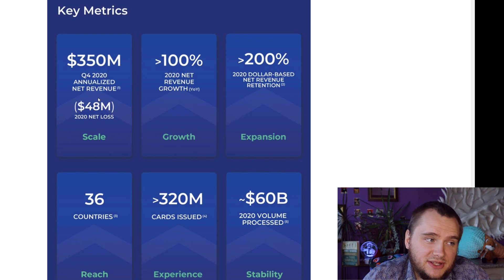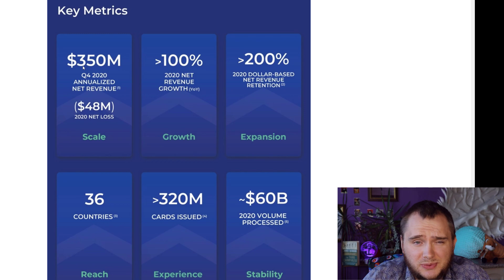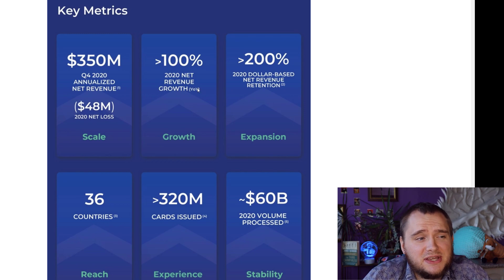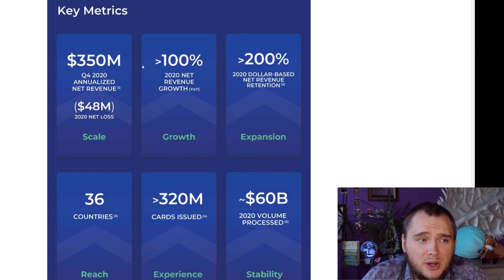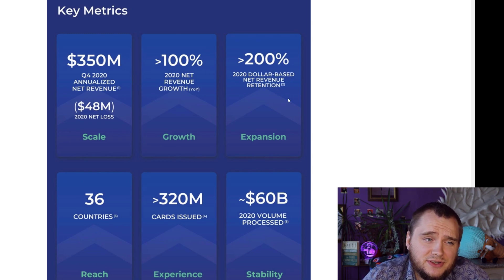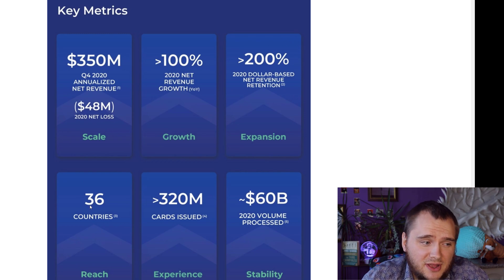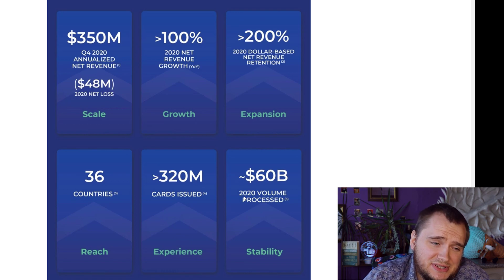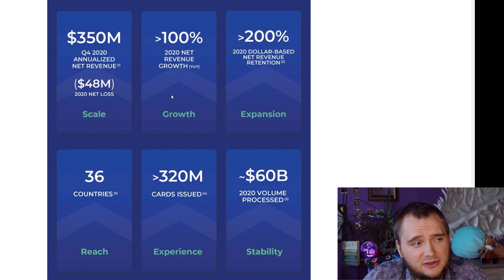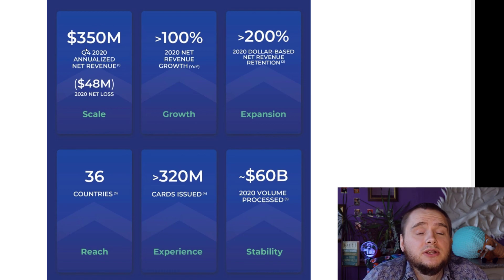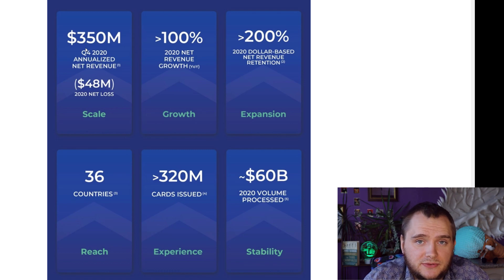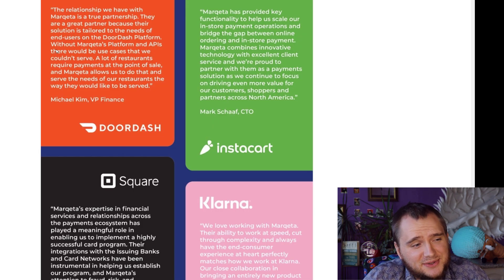Annualized net revenue $350 million in 2020, I think it is awesome. 2020 net revenue growth over 100%, dollar-based net revenue retention over 200%, 36 countries, and in 2020 they processed over $60 billion. You can calculate that they are taking really low fees for their services.